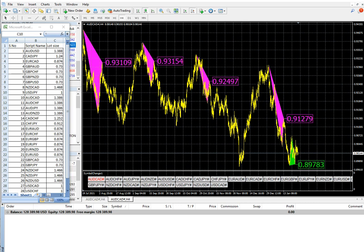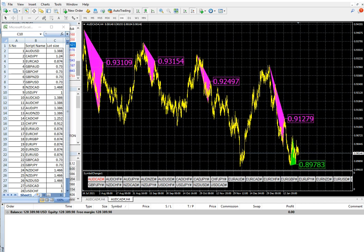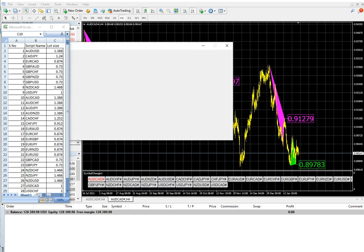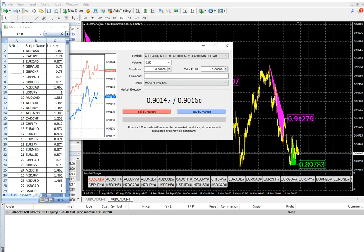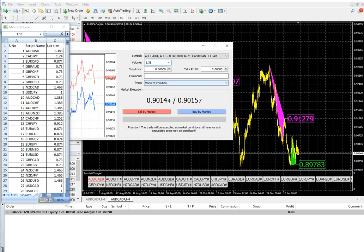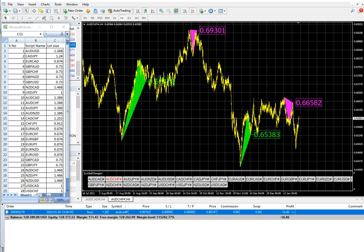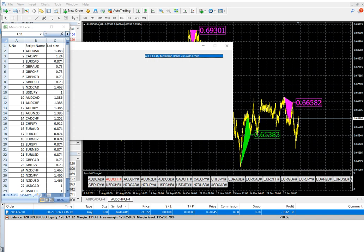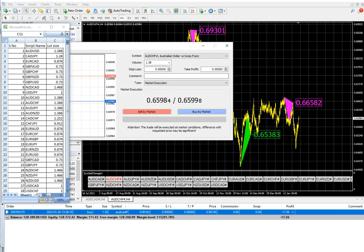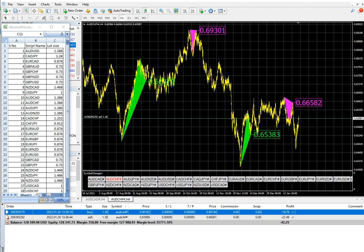We are going to open trades as per the triangle pattern. Looking at AUD/CAD on the H4 timeframe, it is giving a buy signal — the previous sell signal gave very good profit, so now we will place a buy order in AUD/CAD with lot size 1.38. The order has been placed. For AUD/CHF, it is coming into the sell zone, so we will sell AUD/CHF with the same lot size 1.38. The sell order has been placed.